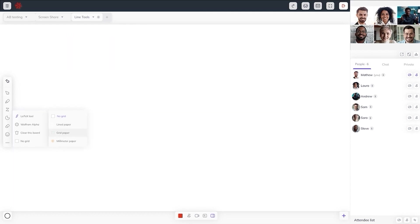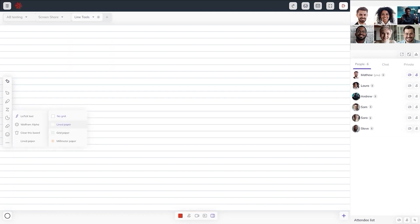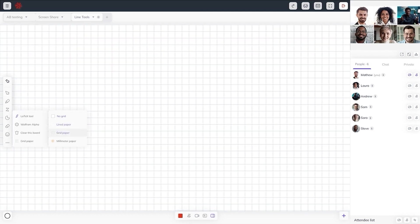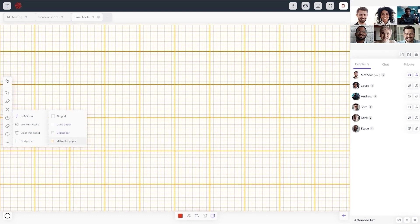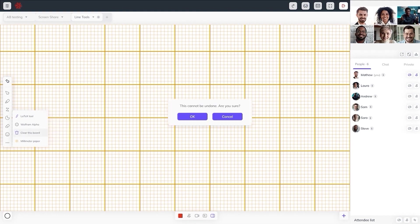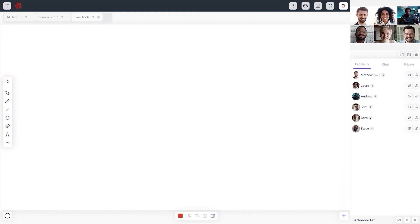A whiteboard can be made with grid paper, lined paper, or millimeter paper, also without any grid if you prefer. This helps in plotting geometric patterns for school, engineering, and mechanical drawing. Having the option of clearing the whiteboard with a single click would also be useful.